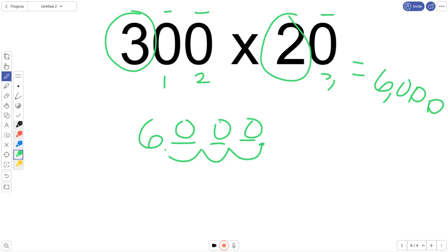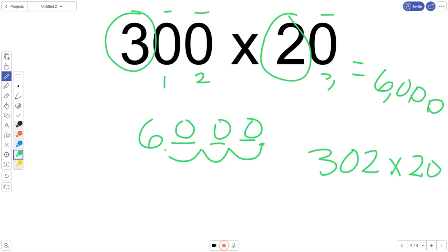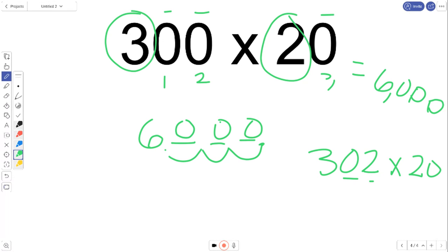So this only works when we have zeros at the end. If we had a number, if we had something like this, 302 times 20 wouldn't work because it has to end in zeros. But when we have that, it's pretty easy to do. So now you're going to go practice a few on your own. Good luck.